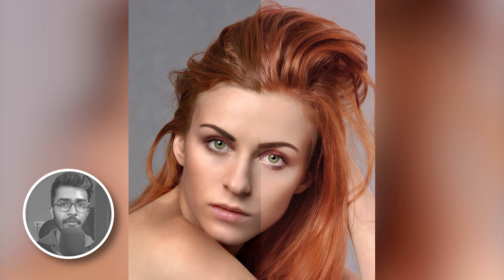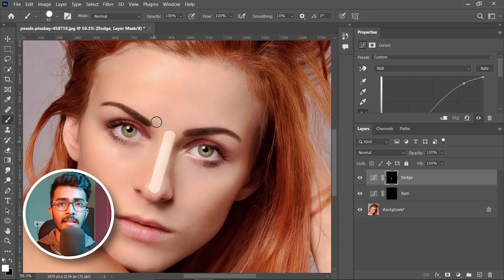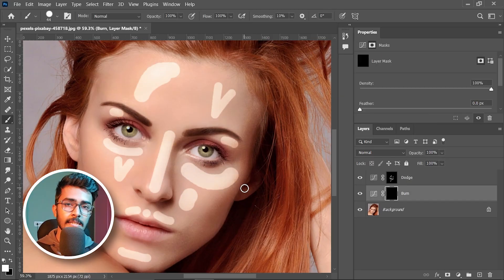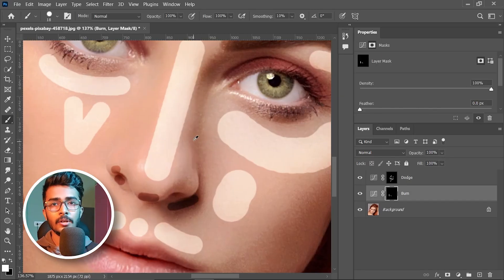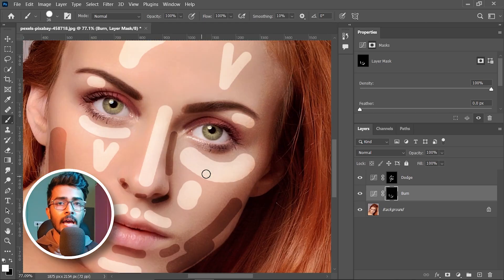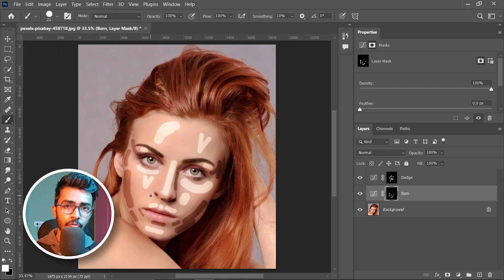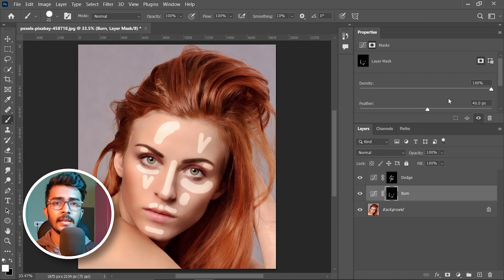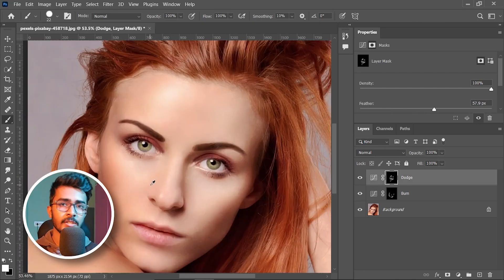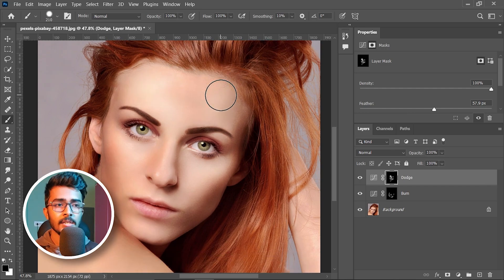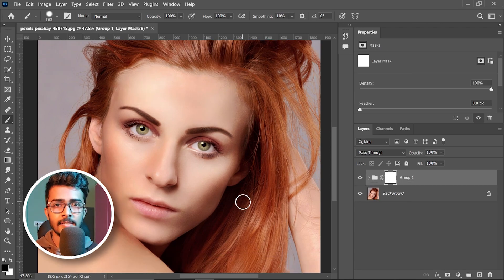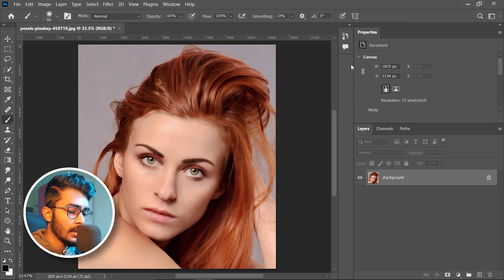Depth is the most important thing in a portrait. A well-captured portrait with zero depth can look very bad, and the depth we are talking about is very easily achievable by dodge and burn. In this video we are going to learn the easiest and fastest way to dodge and burn, so let's get started.